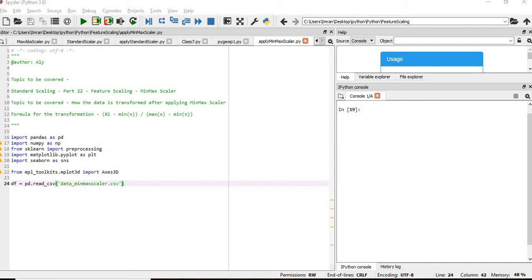That I will be showing you in this example. Again, min-max scalar has some limitations like it is sensitive to outliers. In case if we have outliers, then we can consider other algorithms like robust scalar to scale our dataset.